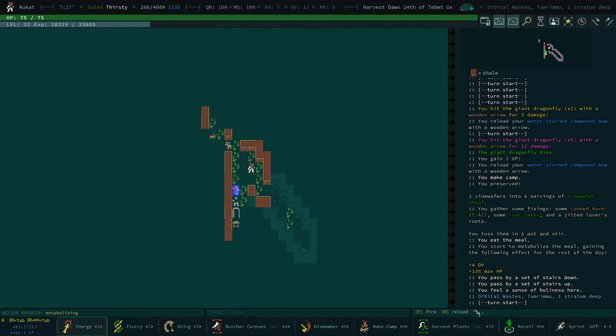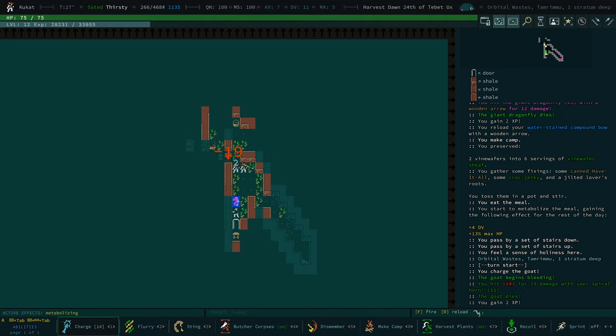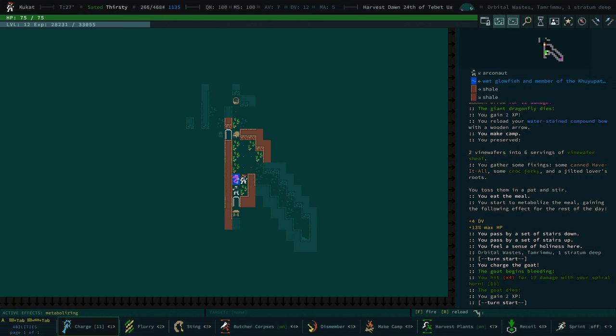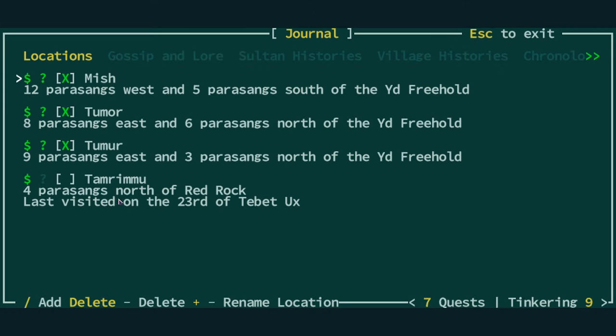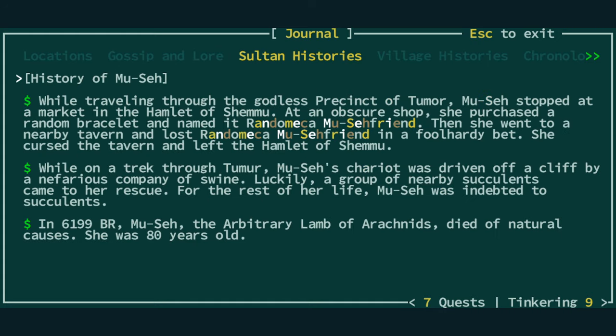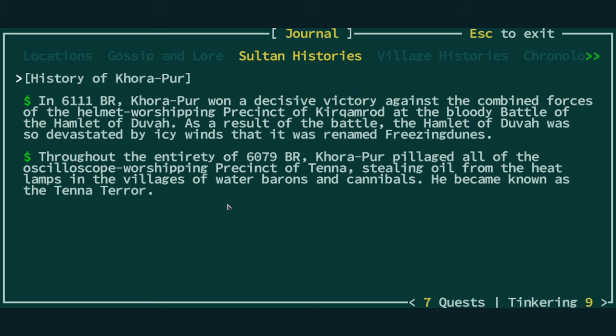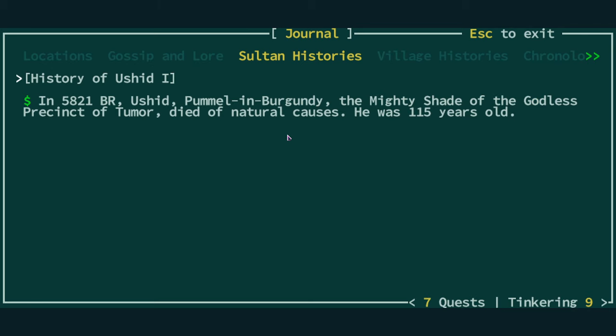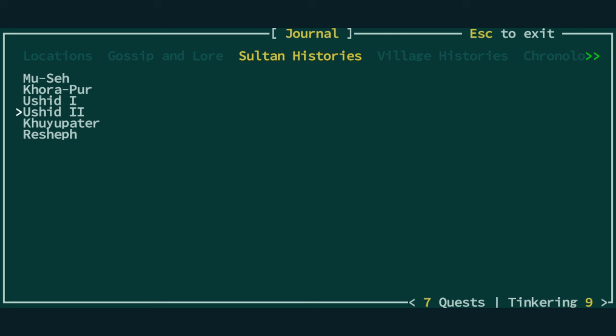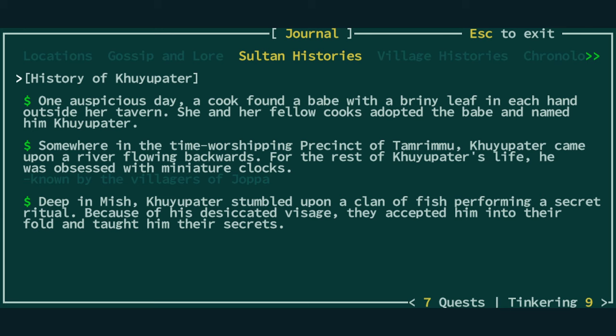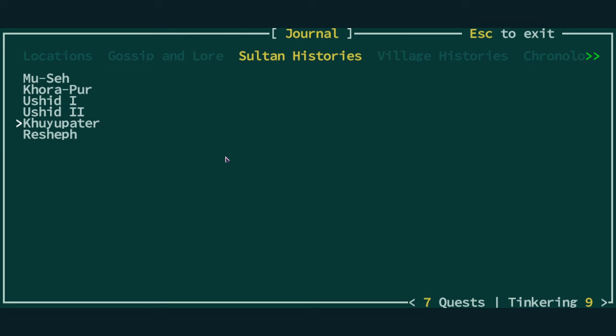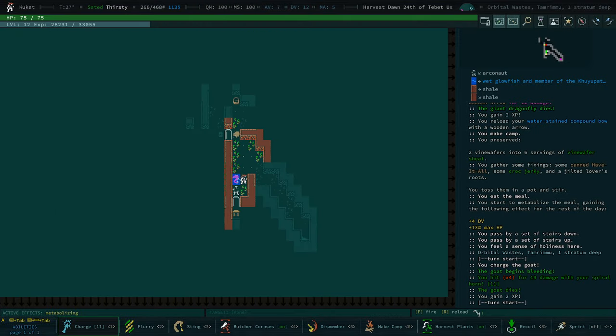Historic sites are guaranteed to give you a relic. And you can actually do a little bit of digging around in your Sultan lore. So we're currently in Tamrimu. If we see any reference to Tamrimu in any of these, it may tell us what we might find. Tamrimu. Here we go. Somewhere in the time-worshipping precinct of Tamrimu, Kuyupita came upon a river flying backwards. For the rest of life, he was obsessed with miniature clocks. Interesting. It doesn't really tell us anything about what we might find here, but it does sometimes give you an idea.